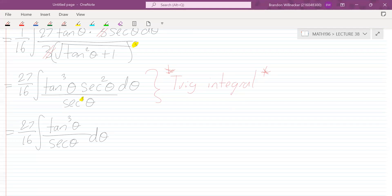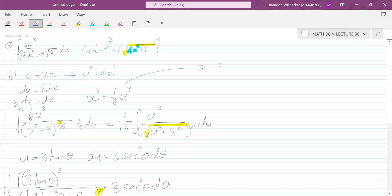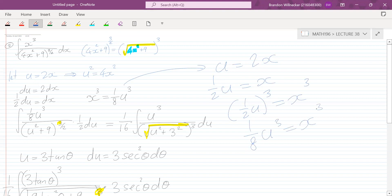A question: how did we get 1/8? That comes from the substitution u equals 2x, so x equals u/2. Cubing both sides: x³ equals (u/2)³ equals u³/8. That's where the 1/8 comes from.